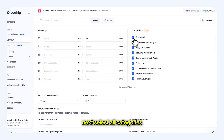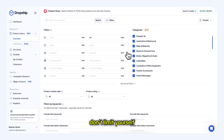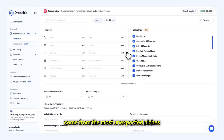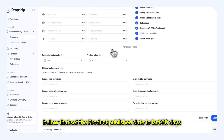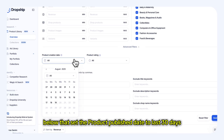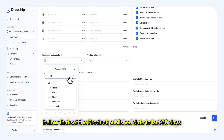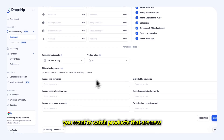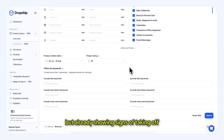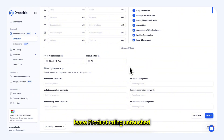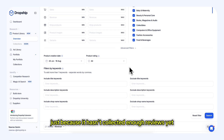Next, select all categories. Don't limit yourself — some of the best winners come from the most unexpected niches. Below that, set the product publish date to last 30 days. You want to catch products that are new but already showing signs of taking off. Leave product rating untouched. When you're scouting for early trends, you don't want to miss something just because it hasn't collected enough reviews yet.